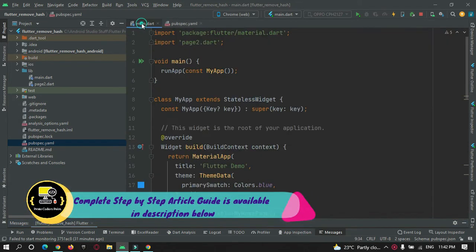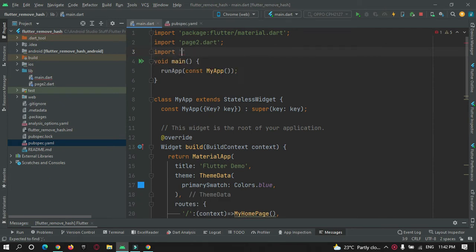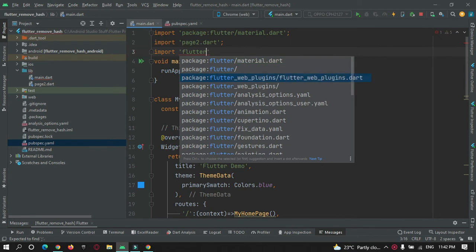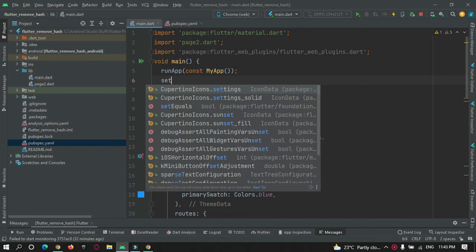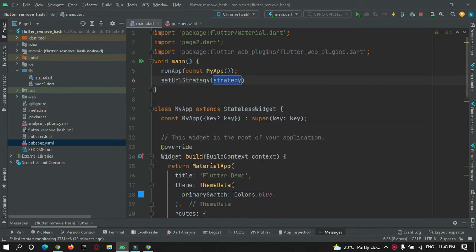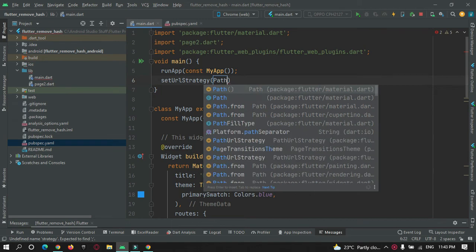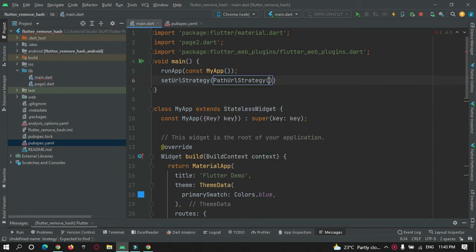Now let's go to main.dart and import this package: import flutter_web_plugin.dart. After running your Flutter application, you must immediately apply a path URL strategy. Use setUrlStrategy() and inside it pass the PathUrlStrategy() function. That's it — the hashtag will be removed just by running this code.